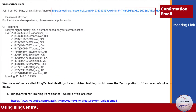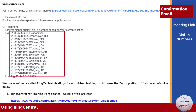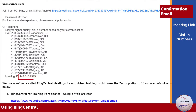First, the meeting link — this will allow you to sign into the meeting. Second, the dial-in numbers — if you are using your phone for audio, these will allow you to call in. Third, the meeting ID, and finally the meeting password.